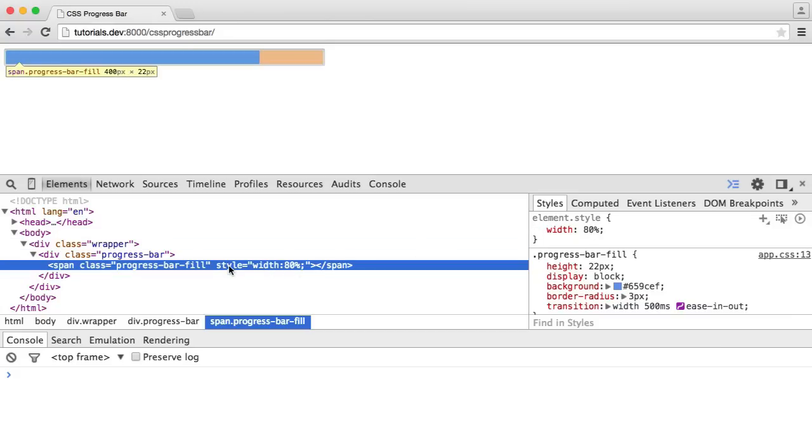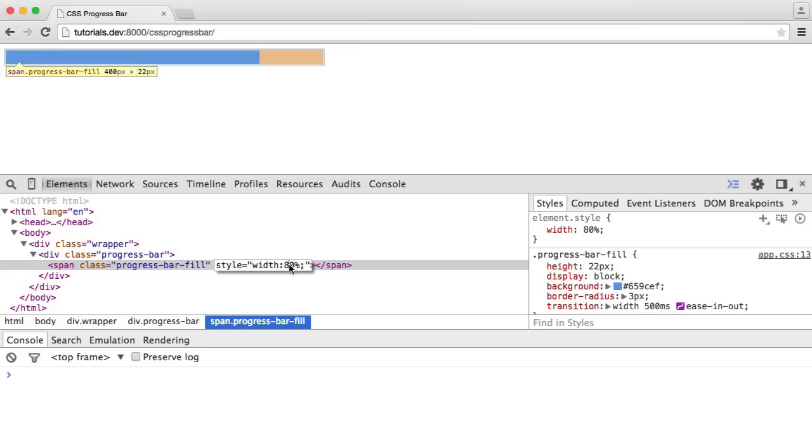At the moment, I have a style attribute on this. This is useful if you want to control this with JavaScript or you're pulling this from a database and you just want to output it onto the page as a percentage. You wouldn't necessarily want to do that with CSS, but in this case it's perfectly acceptable to have a style attribute.